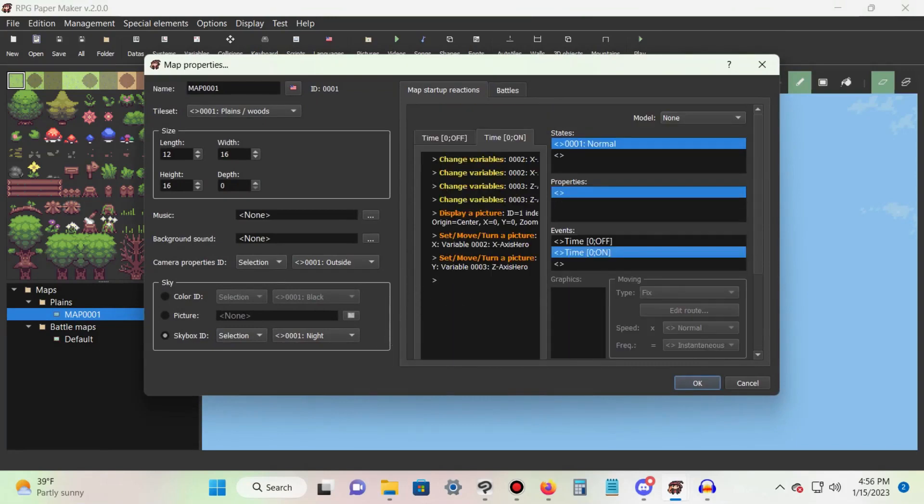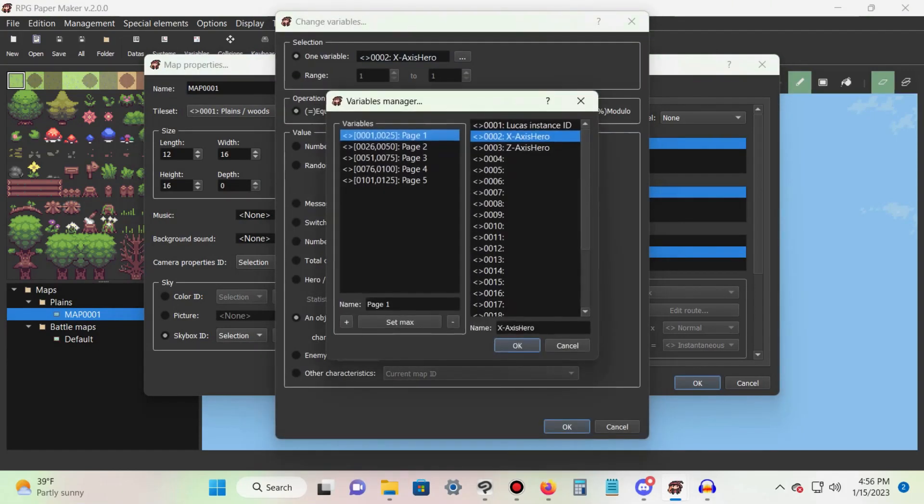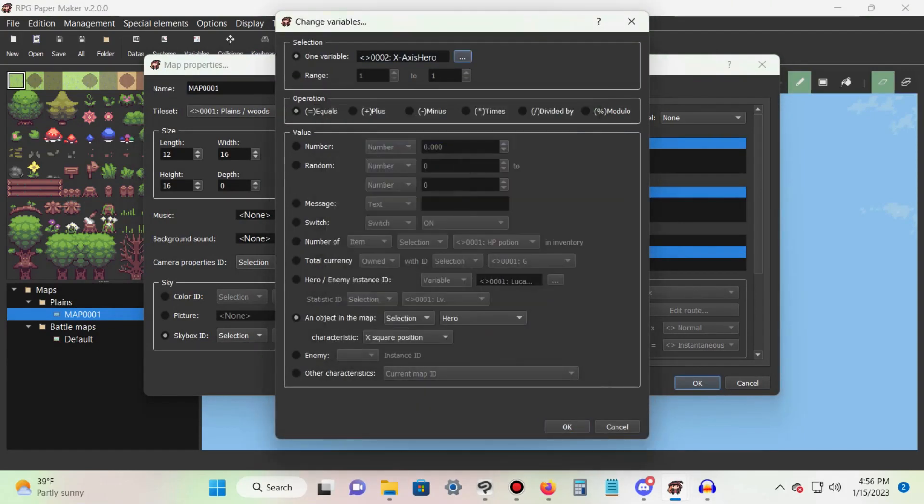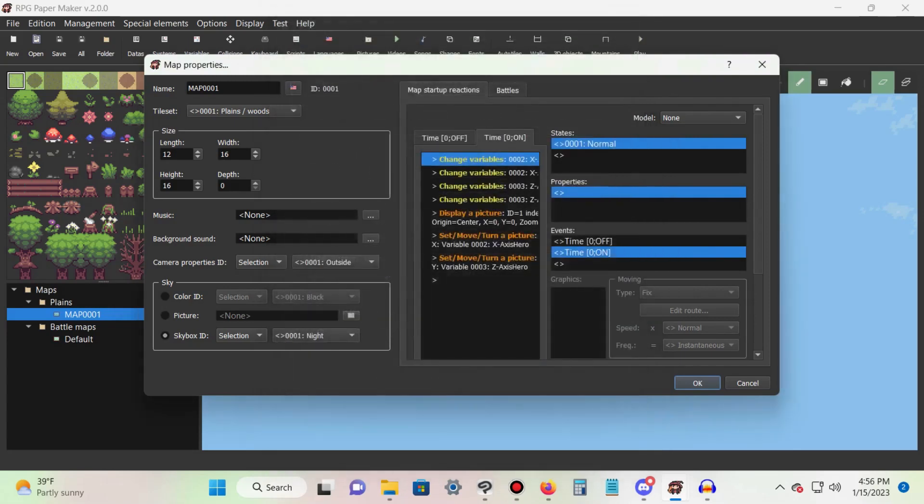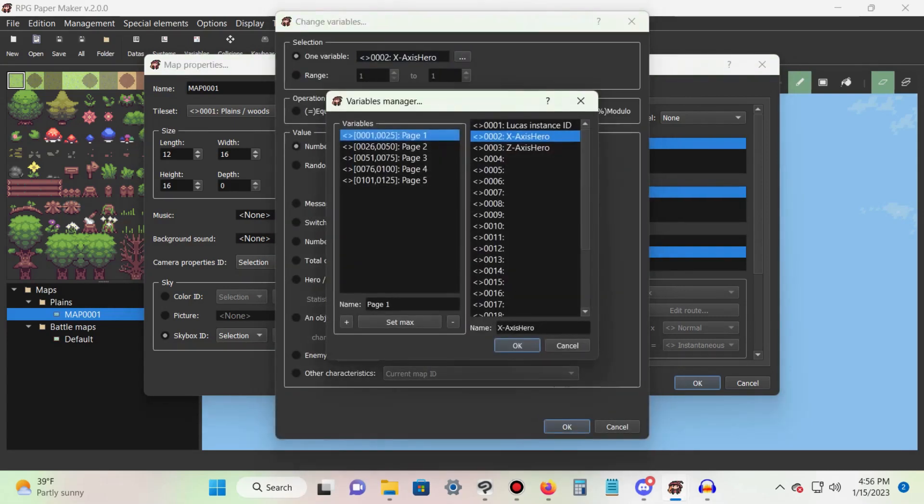Add a change variables command and create a new variable for the hero's x axis position. Make it equal to the hero and set its characteristic to x square position. Hit OK. Add another change variables command and select the variable we just made. This time select the times operation and set the number to 6.8.